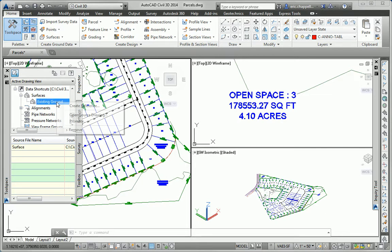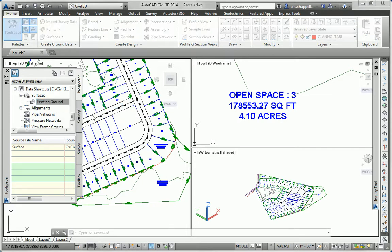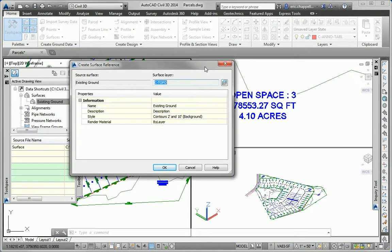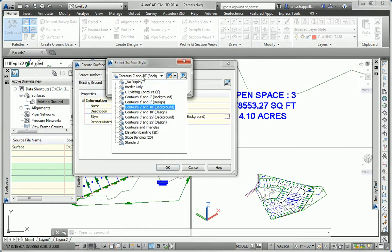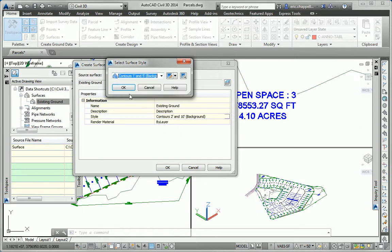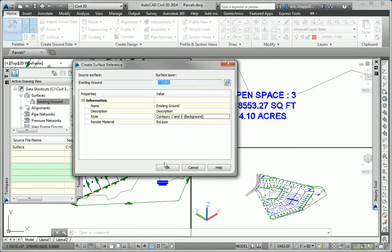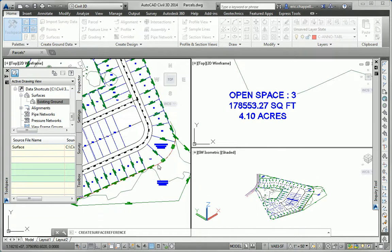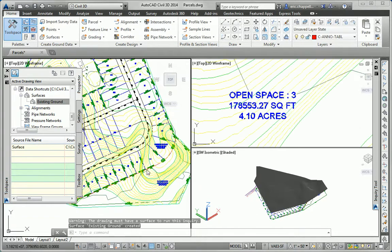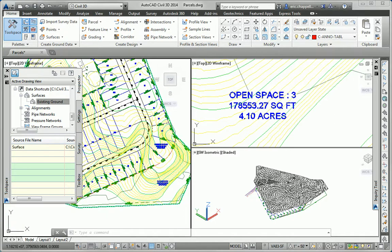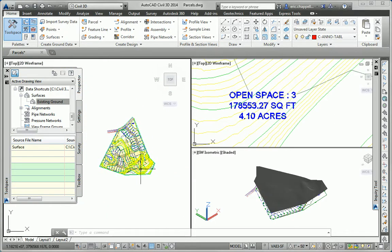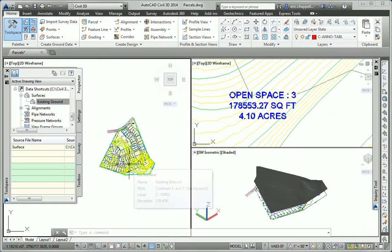And currently, I do have alignments in my drawing, but my ultimate goal is to make a profile of this surface along this alignment. So I'm going to create a reference to that surface. I'm going to use a style for the surface that's something that we can see pretty well. I'll use contours 1 and 5 background. So you can see the contours in the drawing.